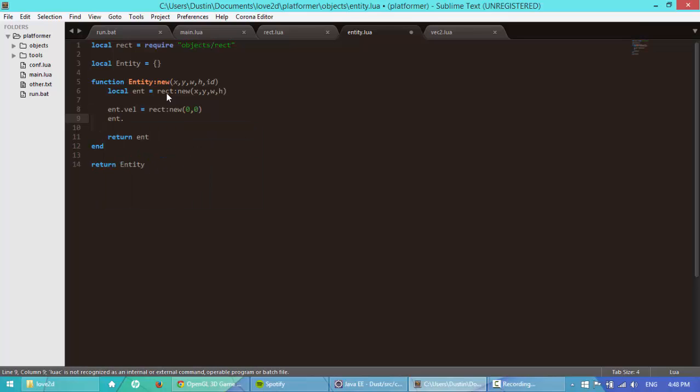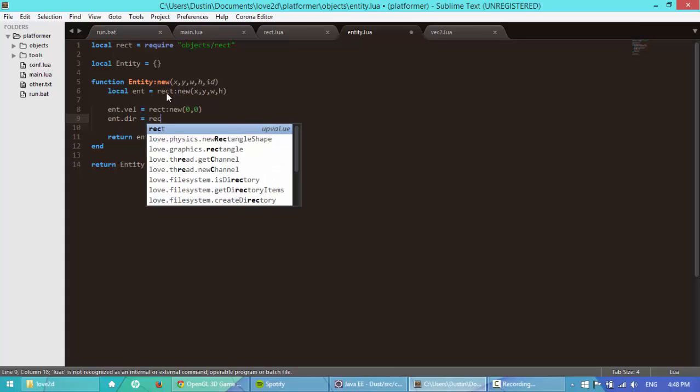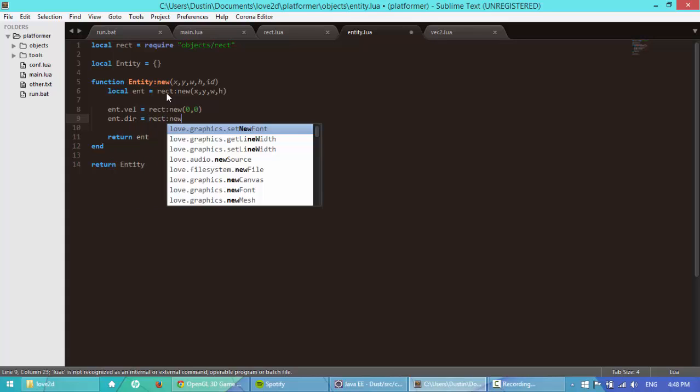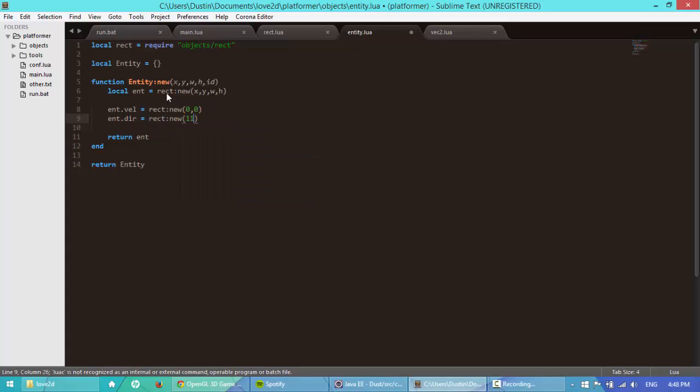Next, I'm going to say ent.dire, direction, so rect new. And I'm going to set this to one, no, I'm going to set to zero, zero.